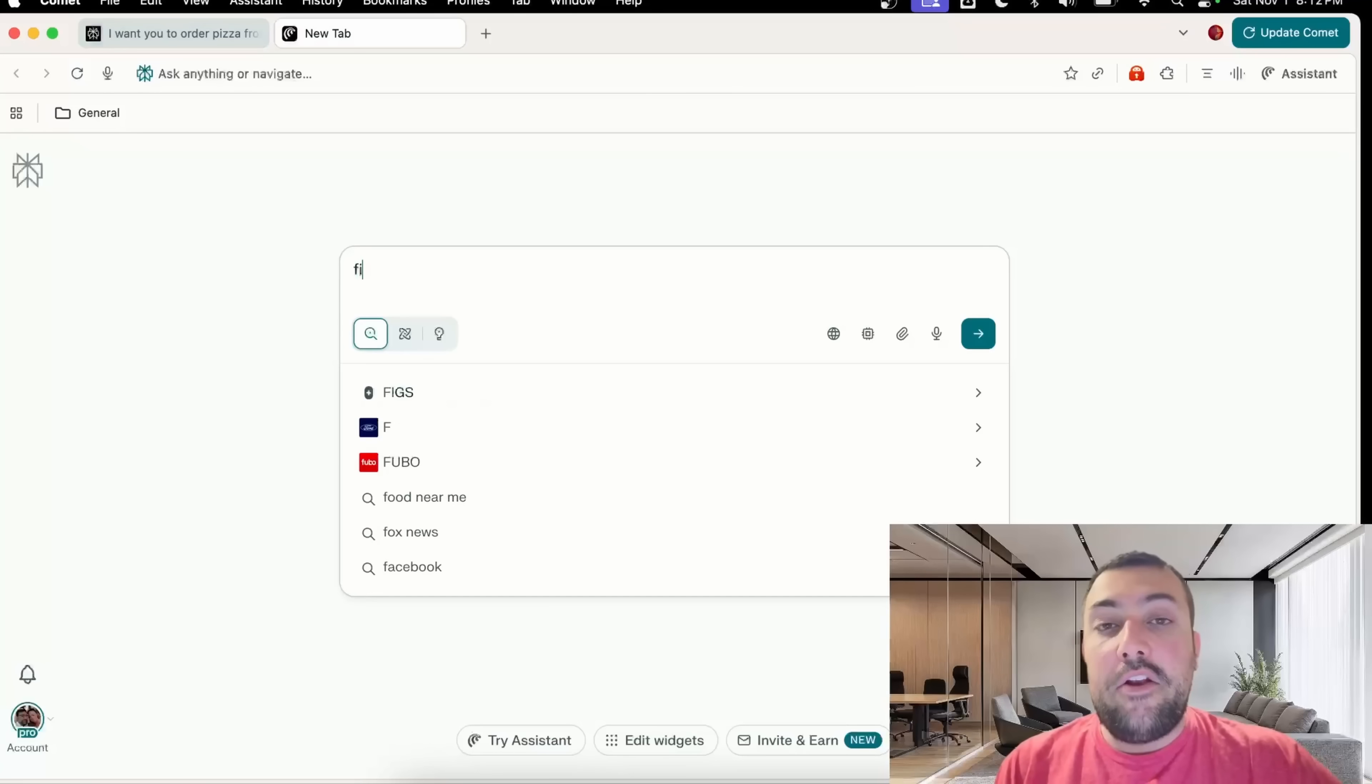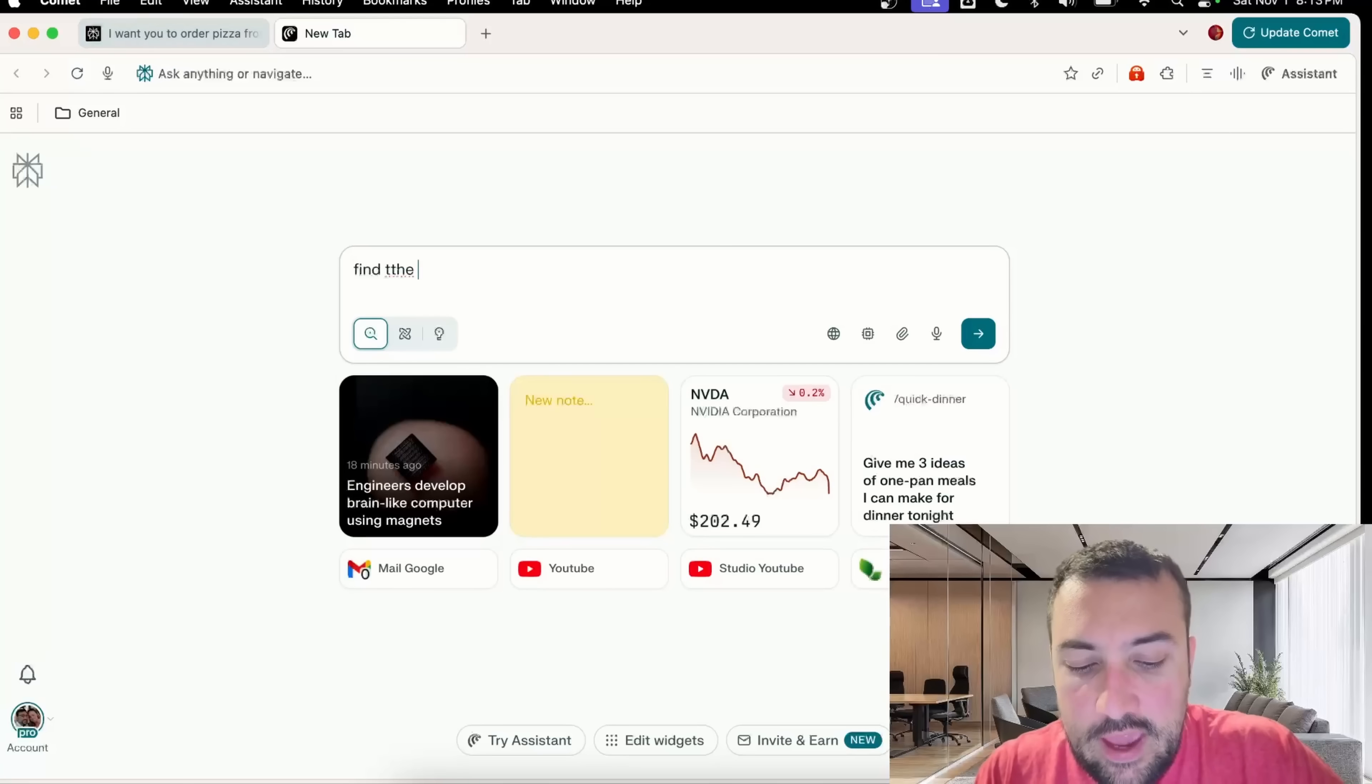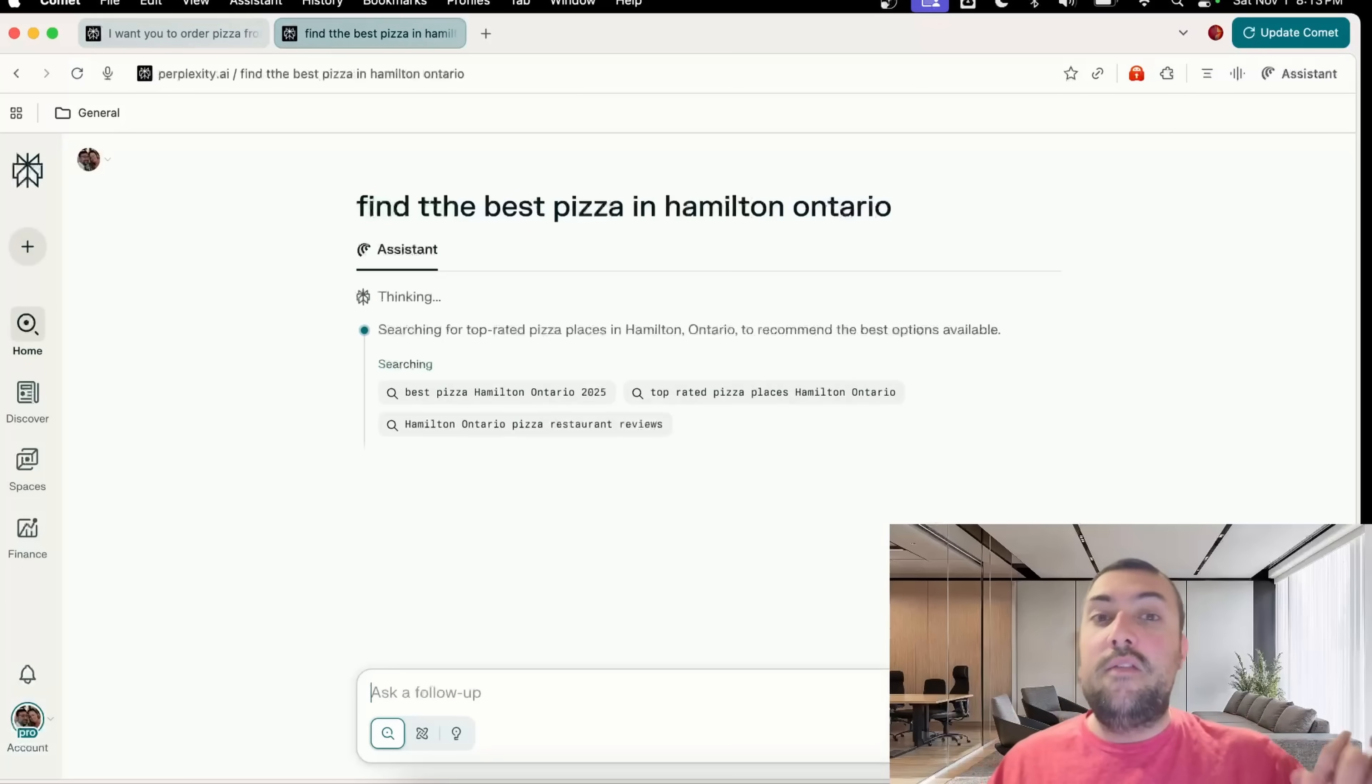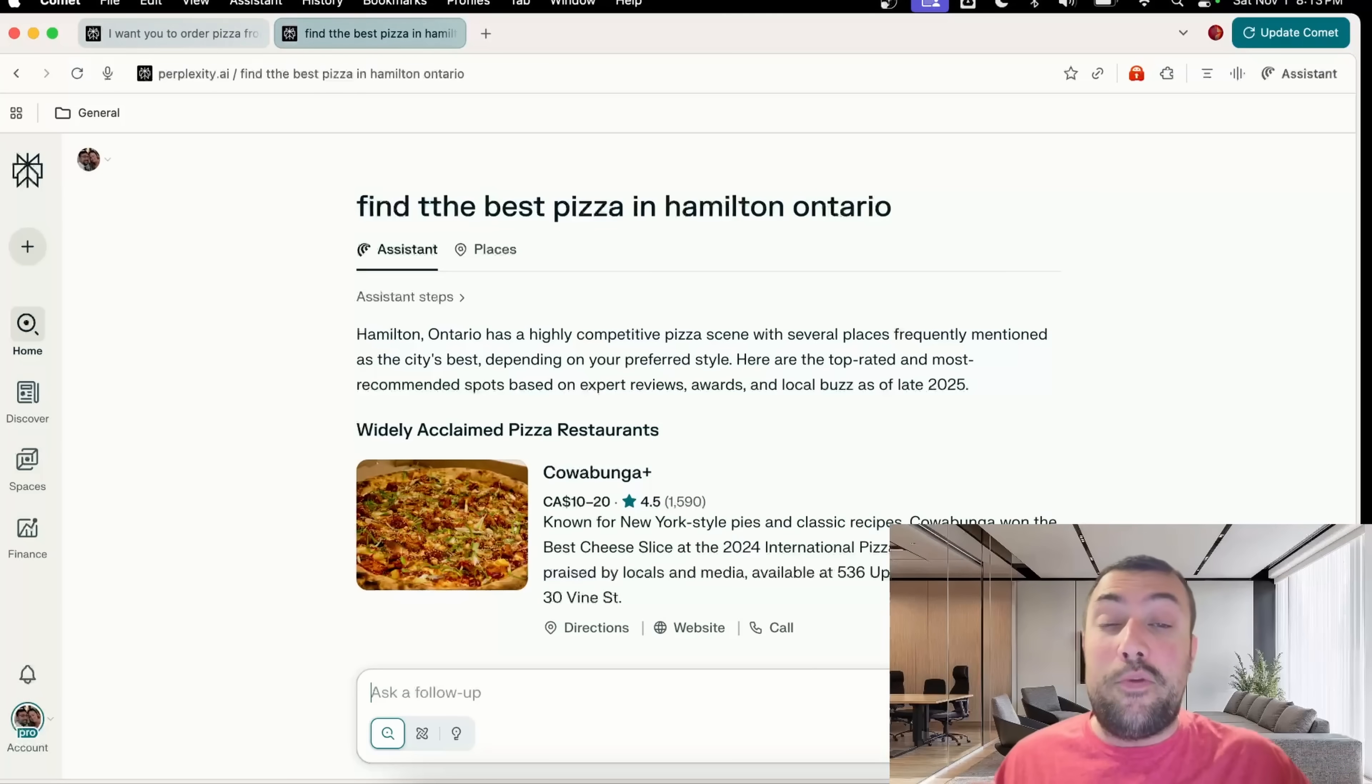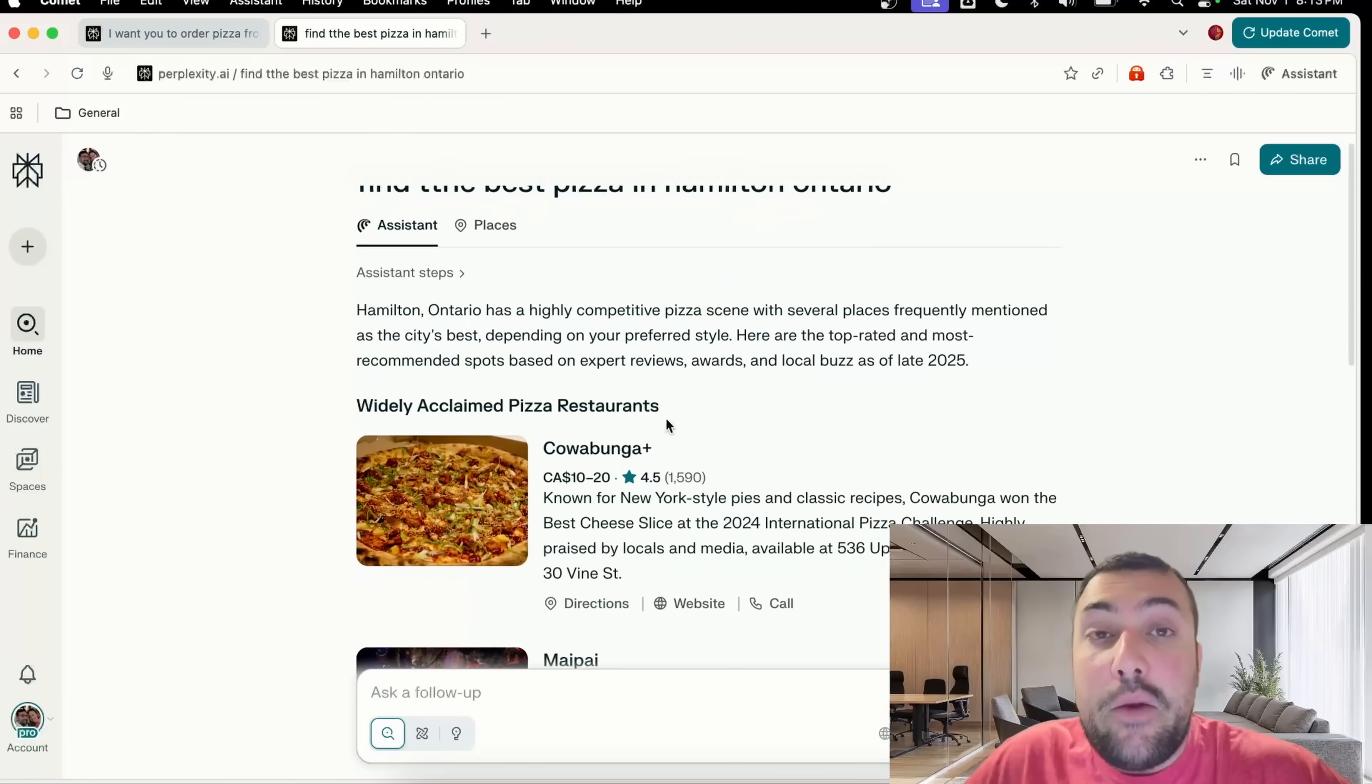In the meantime, we're going to put in a prompt: find the best pizza in Hamilton, Ontario. The agent is going to find the best pizza in the area. My first prompt, the pizza that's going to show up to me is just Domino's. I'm just kind of hungry.